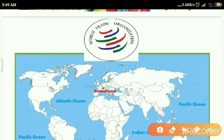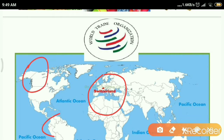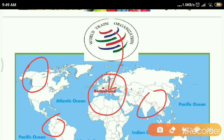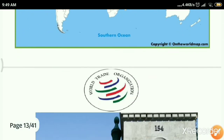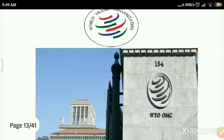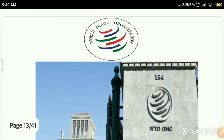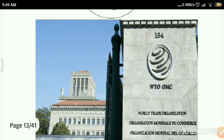Switzerland is located here on the map — this is North America, this is South America, and this is India. The head office of the World Trade Organization is located in Switzerland. This is the WTO headquarters, which is located at Geneva, Switzerland.